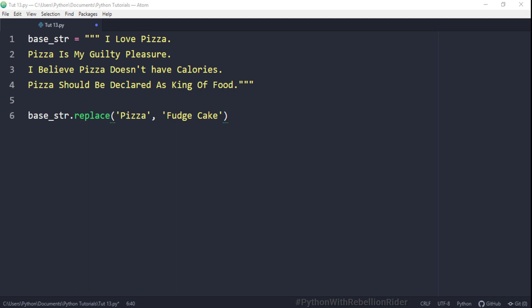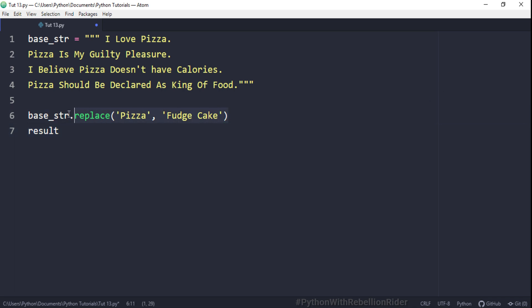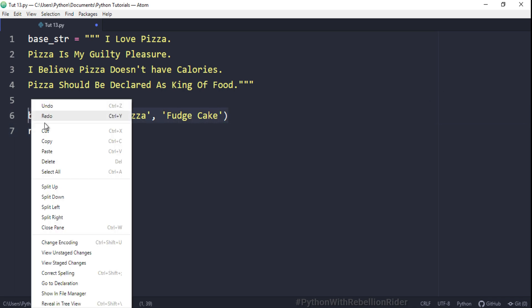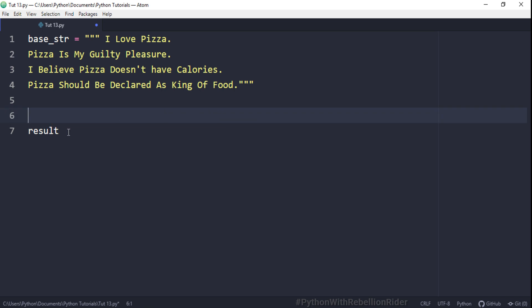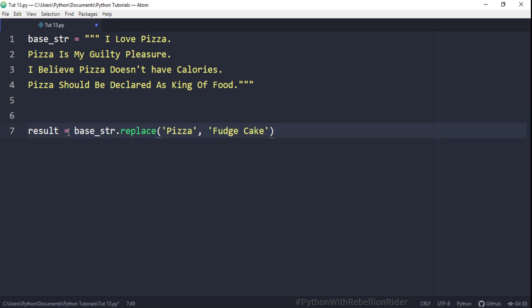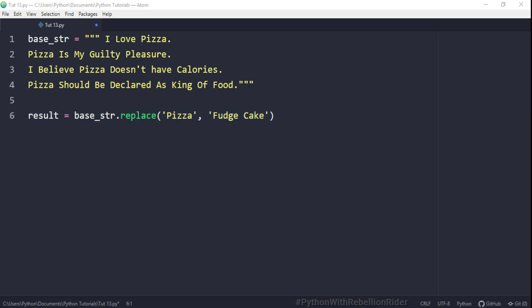We have already seen the first approach, which is why today we will go with the second one. I have declared a variable called 'result', and now I am going to cut this method call and assign it to this variable. Next, we simply have to print the value stored in this variable using our print statement.